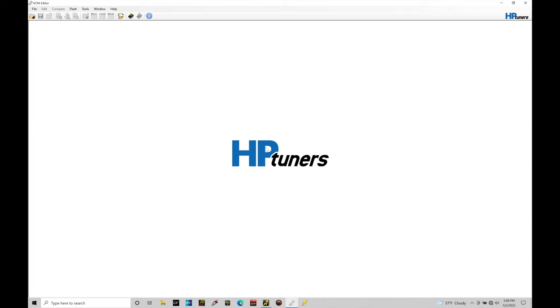I don't know exactly when it was added. Definitely it was added after the Gen 4 training course was filmed. So somewhere in the last two, three years, it was added in the software and I've been heavily using it in the last year on a multitude of different platforms with HP tuners and has really sped up my calibration process.